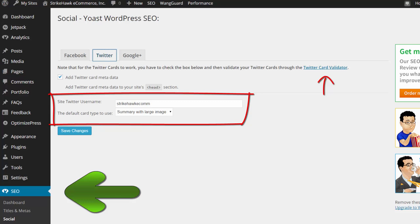Come down to where my green arrow is and go over to the Twitter tab. Go ahead and put a check mark by 'Add Twitter card metadata,' and then fill in your company Twitter account name without the at sign.